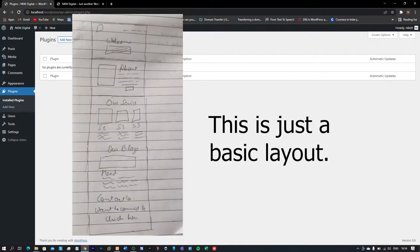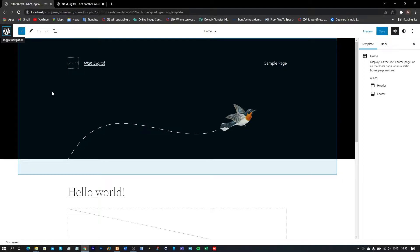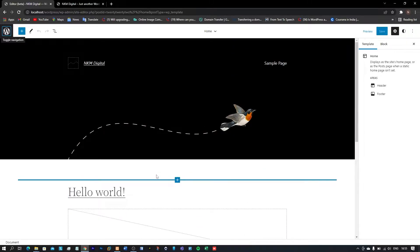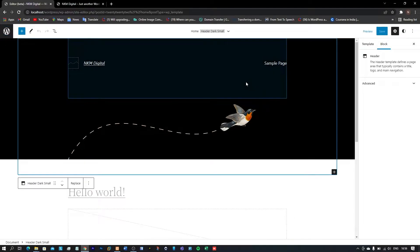Now let us see how we can create a website without using any plugin. Let me show you a basic template — this is just a layout of the website that we will be creating. We will go to the editor, because in WordPress 5.9 we have an inbuilt page editor. I will create a playlist and separate videos for each page. In this video we will only cover the home page.